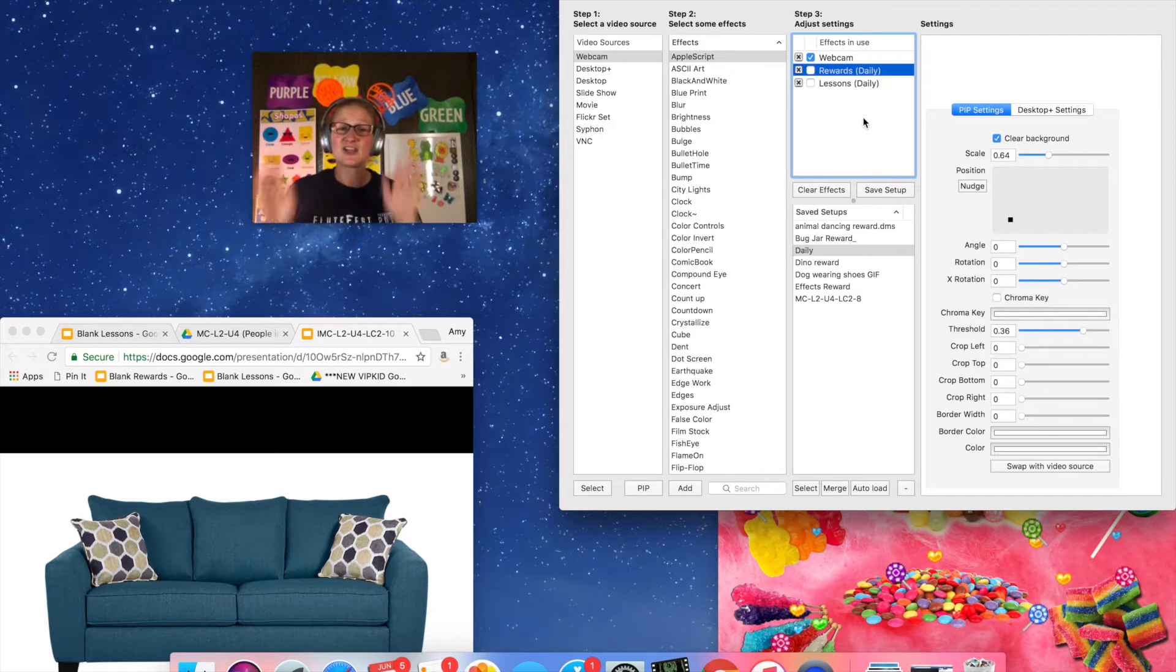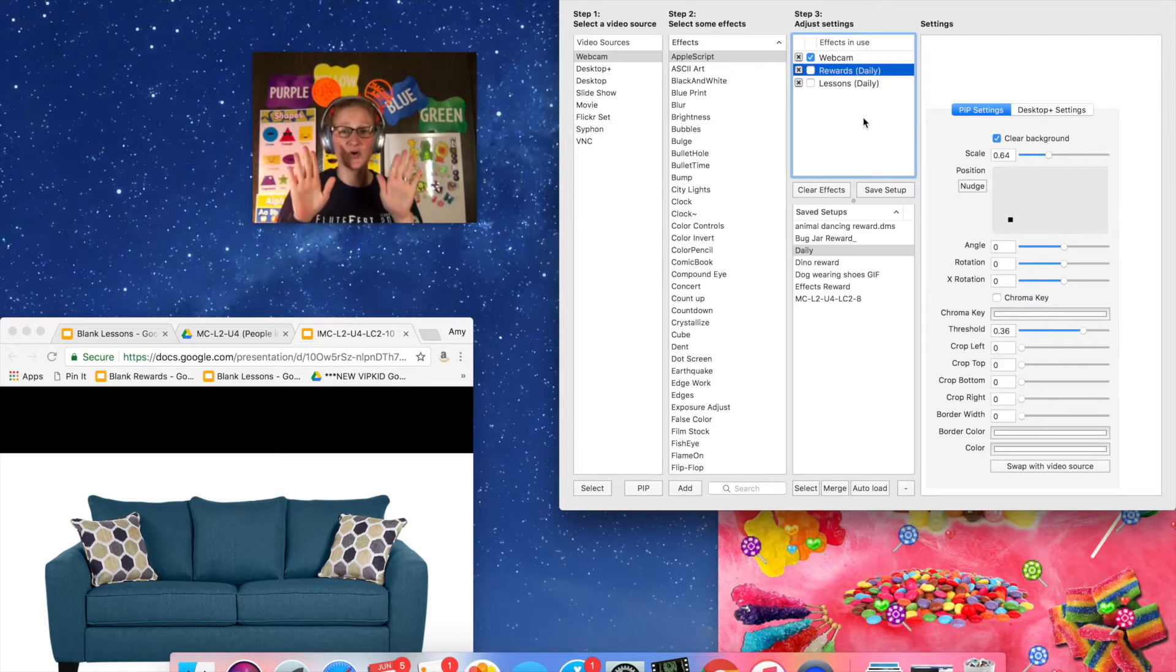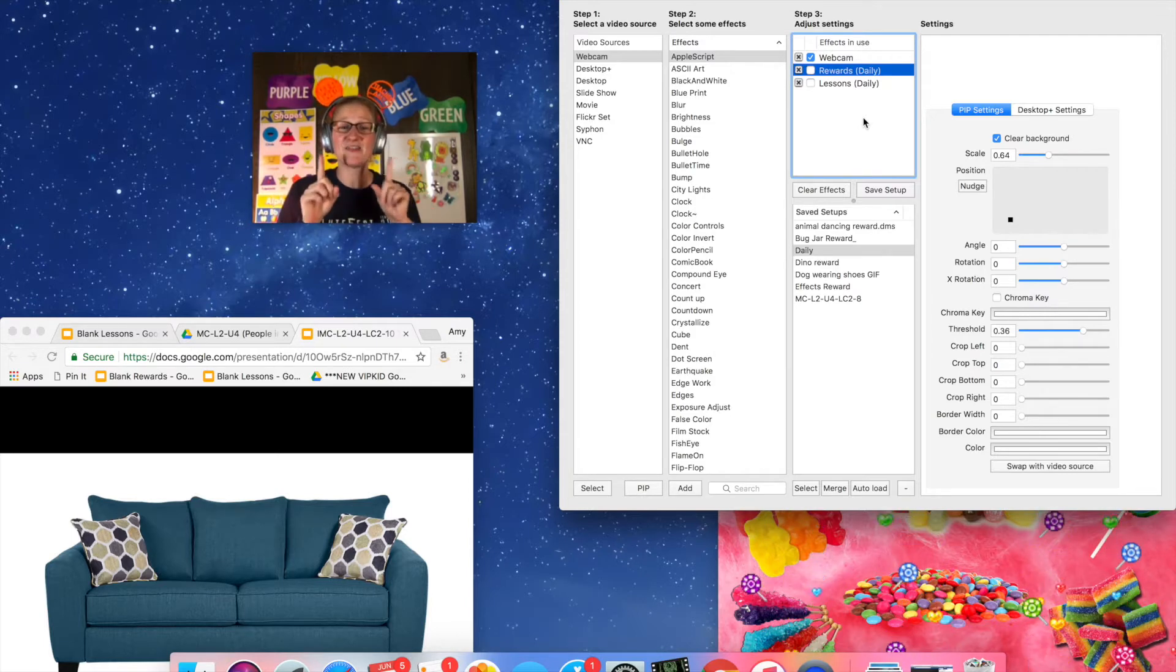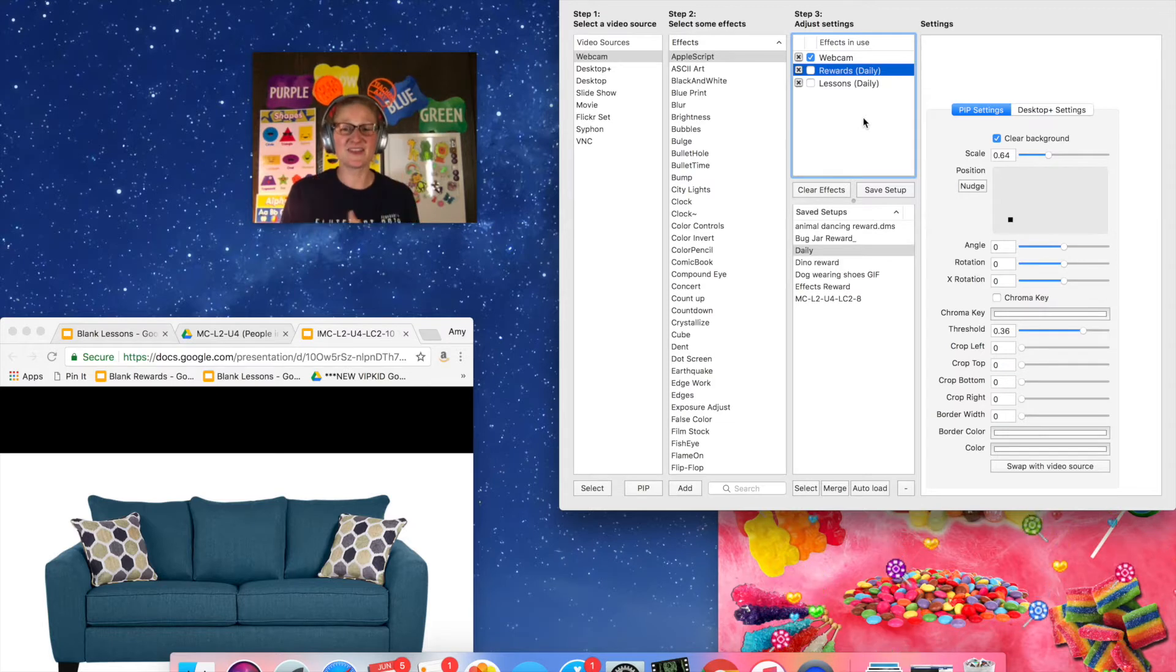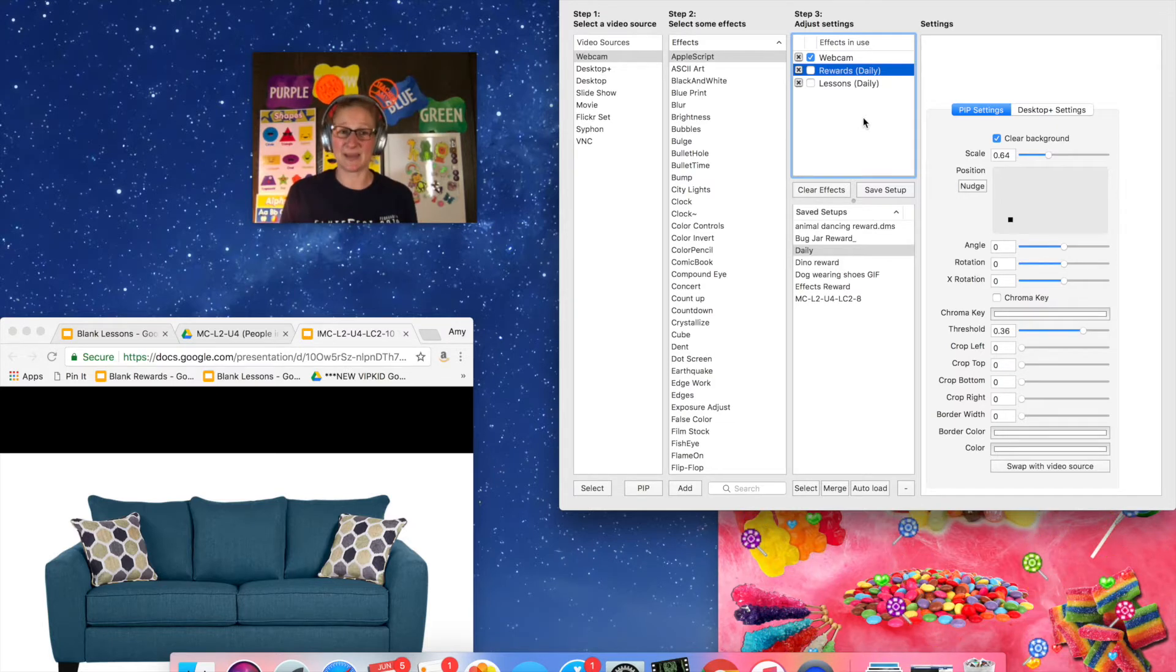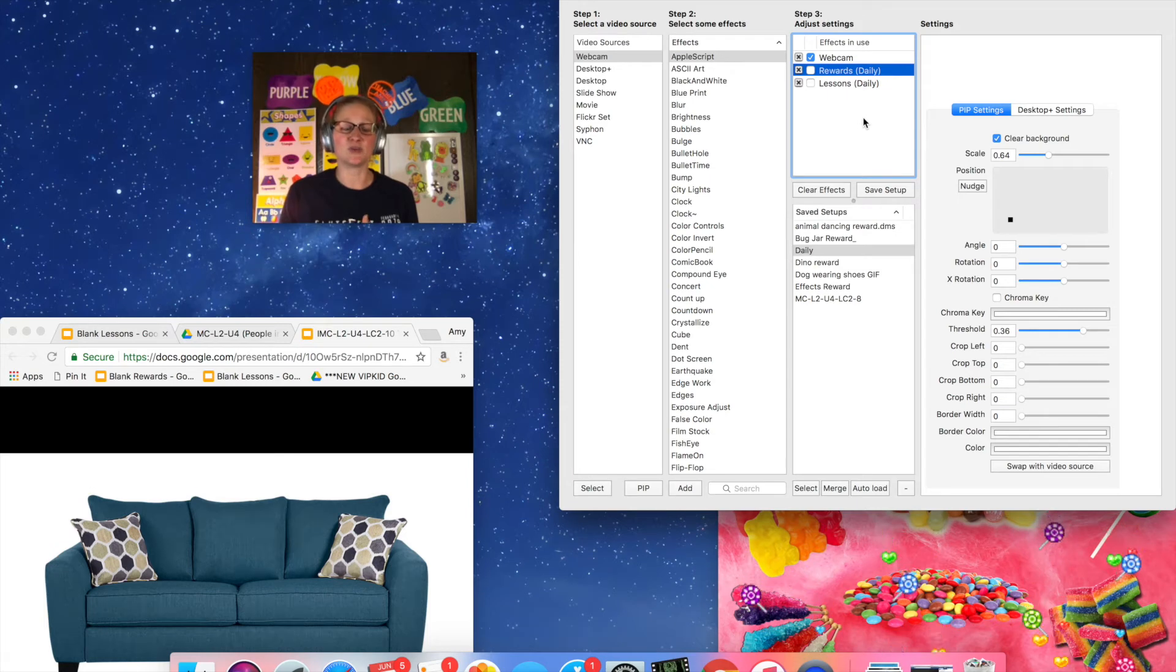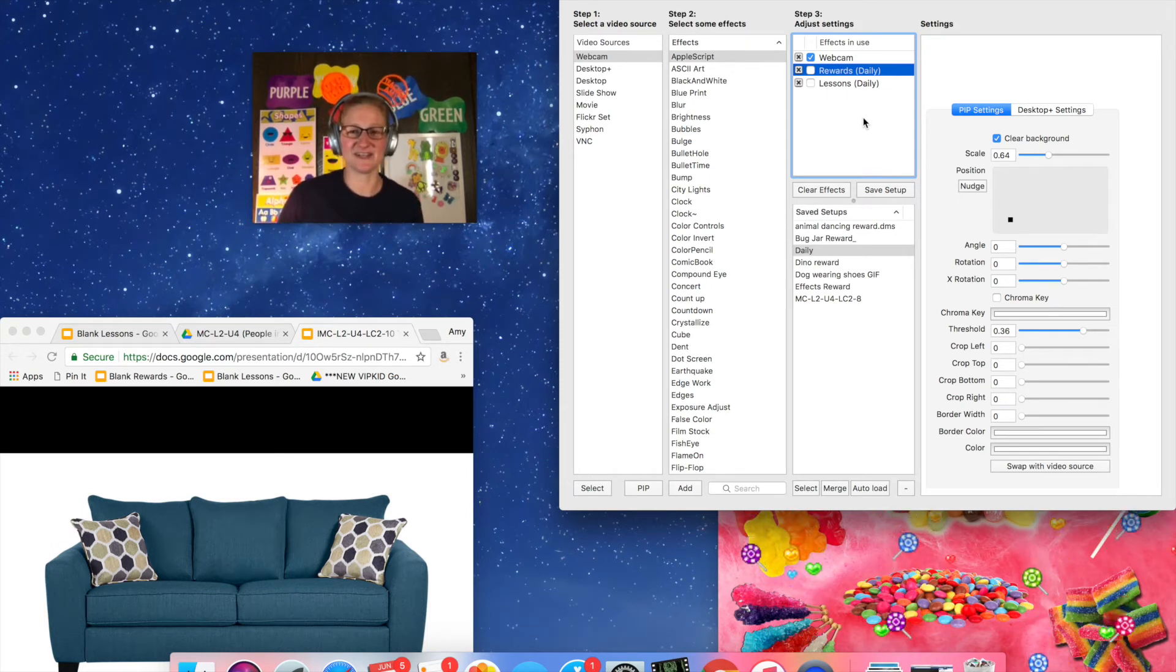But let's say you're a CamTwist newbie and you want to start real simple. I have the best solution for you. The only thing that you have to have for this is an iPad or a phone that you can plug in to your computer or your laptop while you are teaching.